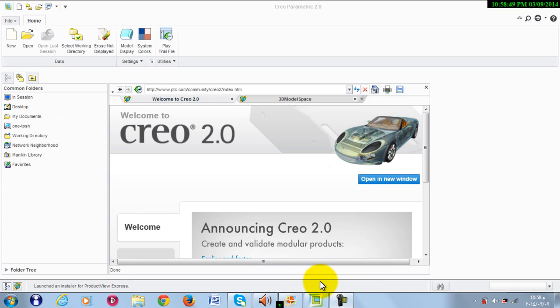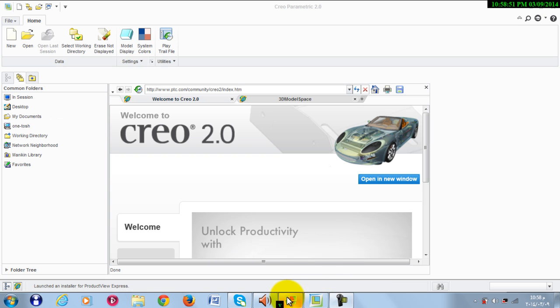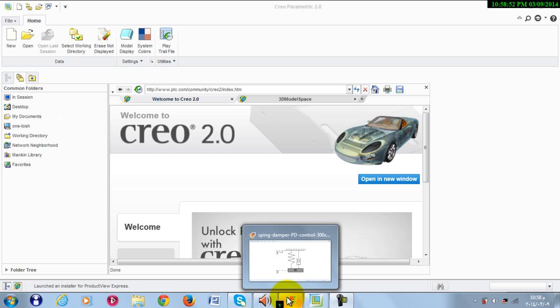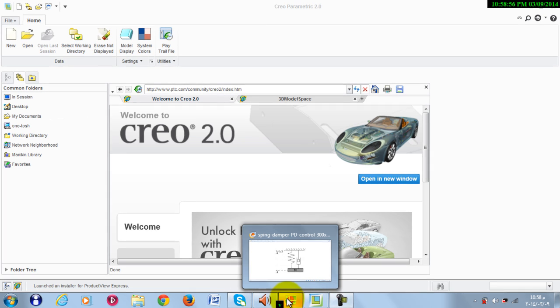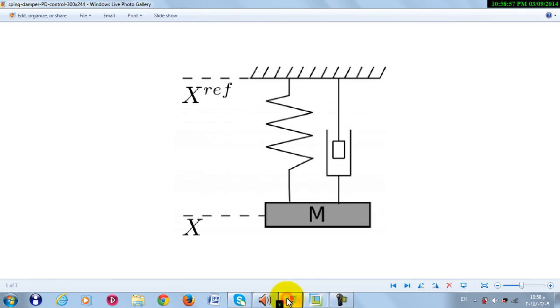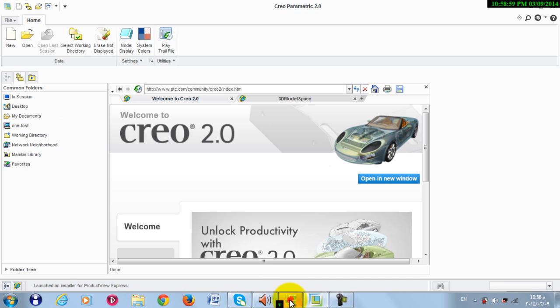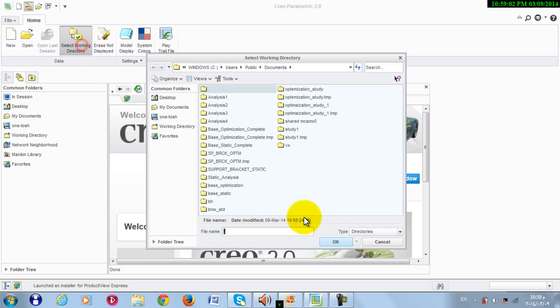Hello everybody. In this tutorial we are going to model and make a dynamic analysis for a simple mass-spring system just like this. Let's specify a working directory.